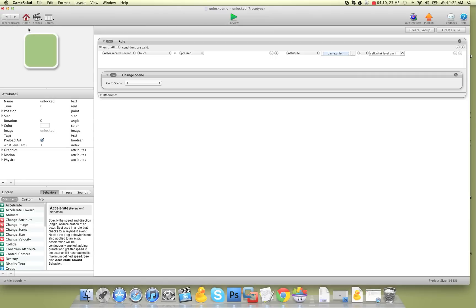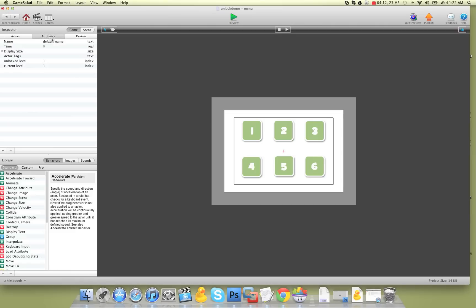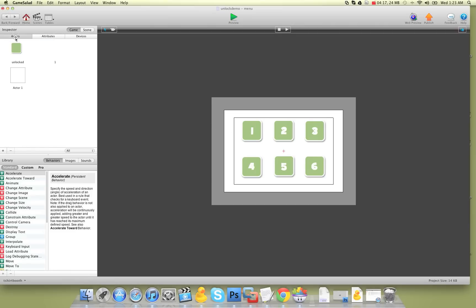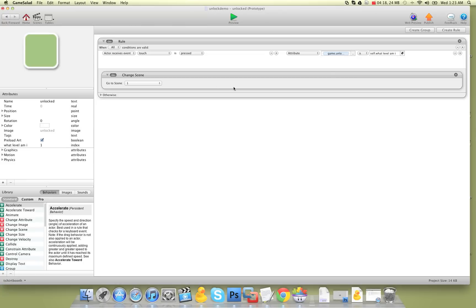That is because unlock level is set to one. So in our rule, we say if unlock level is equal or greater than 'what level am I'. So if you're level two and unlock level is one, it's not equal or greater — therefore you can't go into it.